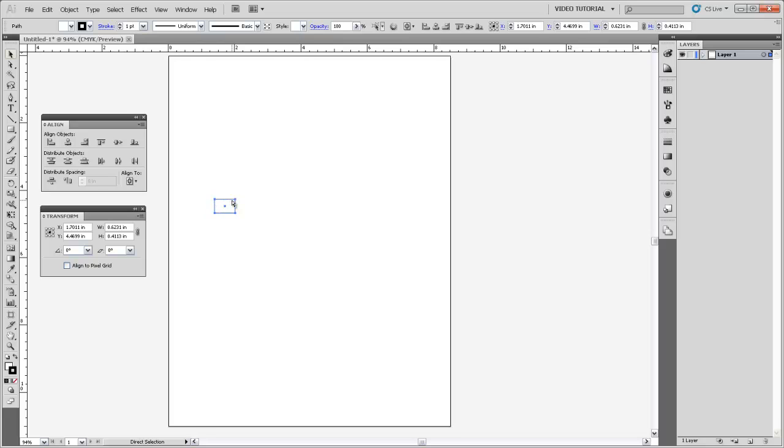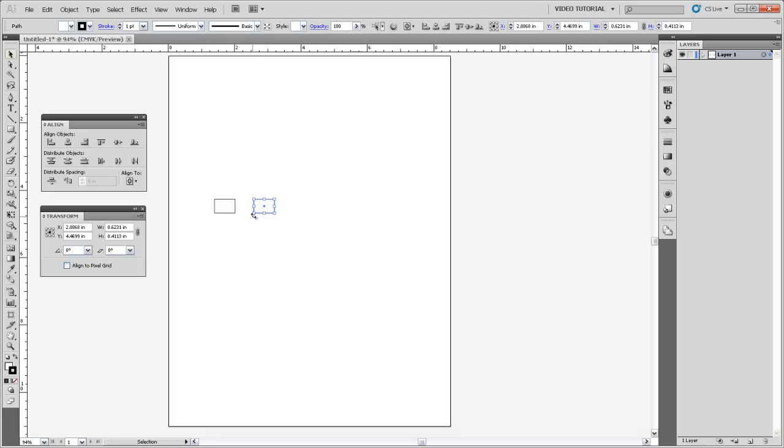And I'm going to press Control C to copy that rectangle and then Control F to paste it in place. And so now I have a copy of that rectangle that I'm dragging off the top here and I was holding Shift just to keep everything lined up. And this is sort of a common theme when making legends. You just want to make sure that everything is lined up.